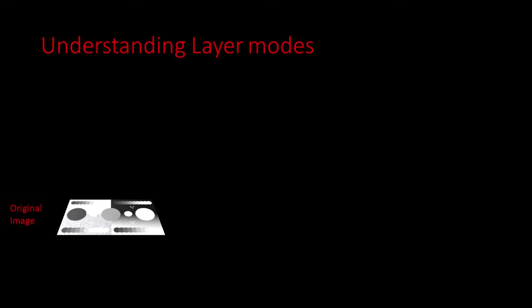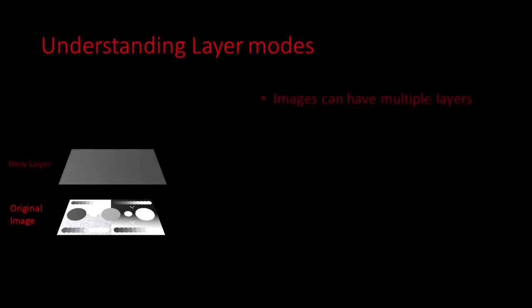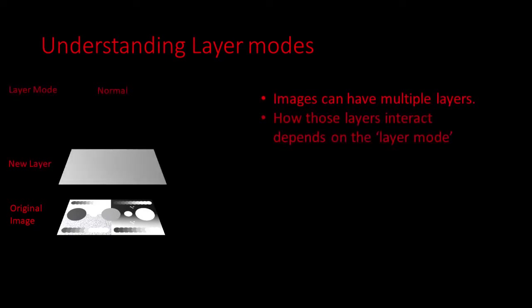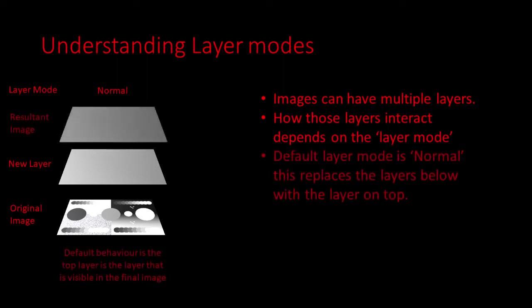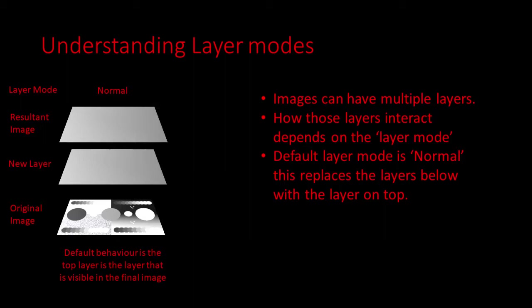Let's start with layer mode basics. Feel free to skip ahead if you know this. Images can be made up of layers. How the layers interact is dependent on the layer mode and the default layer mode is called normal, which simply shows the top layer.